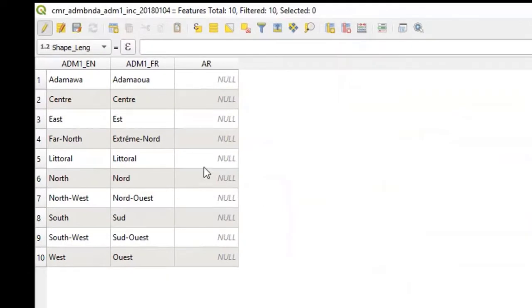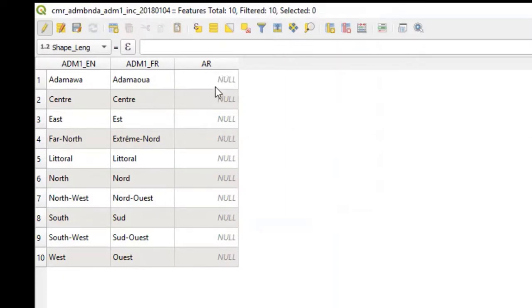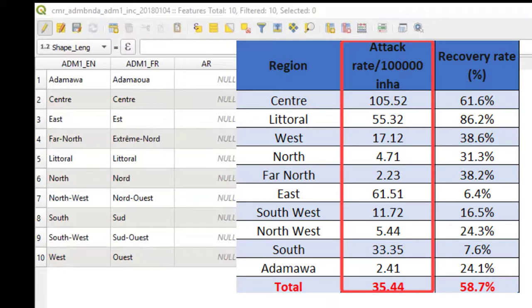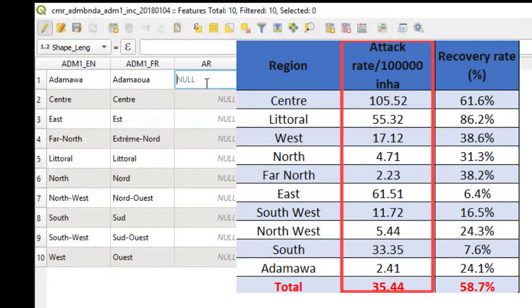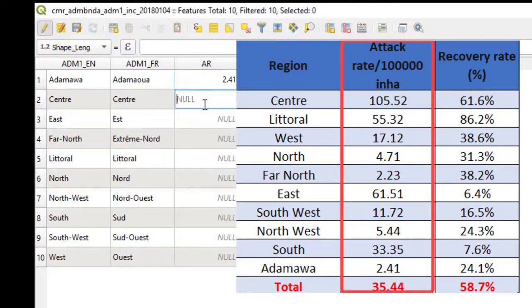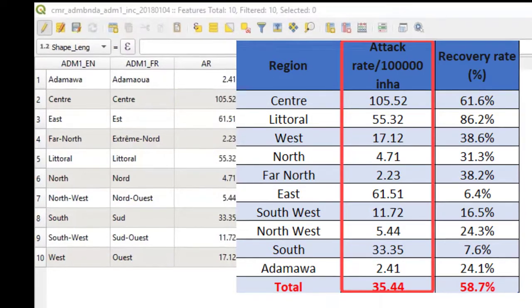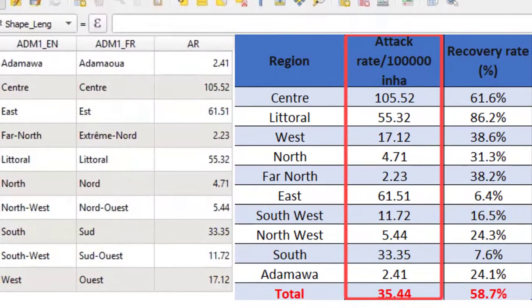The attribute table now displays only administrative names and my newly created variable. I will now type in the attack rate for each region using the data set on our Excel file. To do this, I will double-click where I want to type and type in the data set. When you have finished typing, you should have something that looks like this.